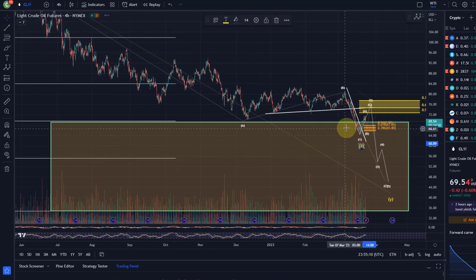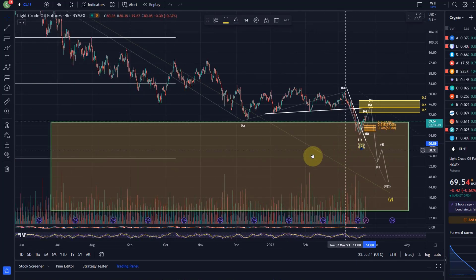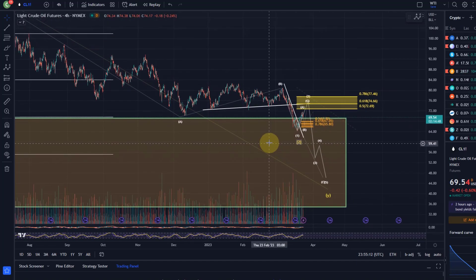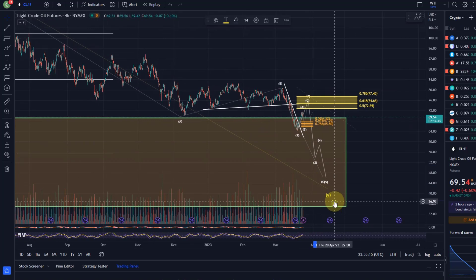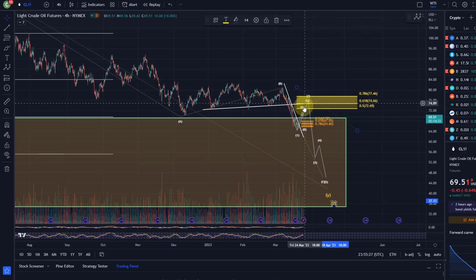That would basically mean the bear market is already over, but that is far away from being likely. I would want it to prove itself first by making higher highs, higher lows, and breaking out of the ranges — we're not really there yet. Another possibility is that wave two already topped, but a little earlier than expected.